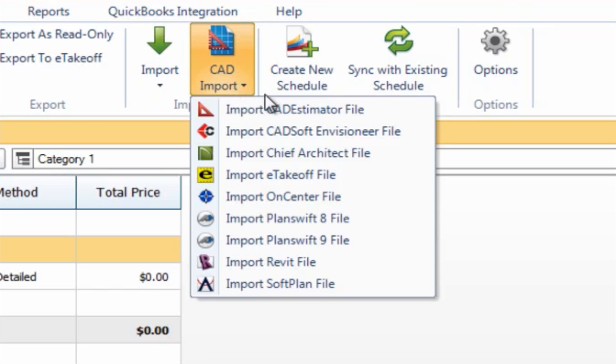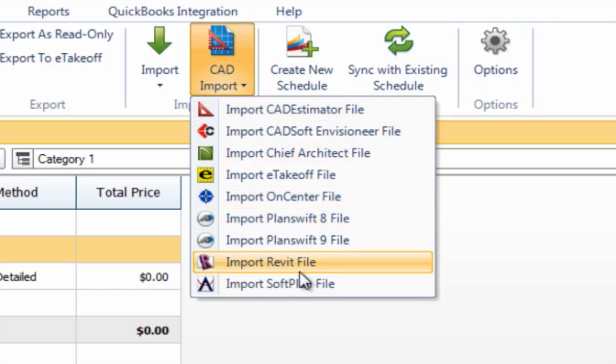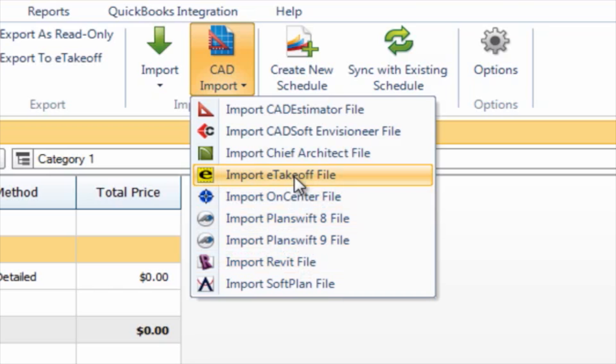CAD programs like Chief Architect and AutoCAD Revit, or takeoff tools like PlanSwift or eTakeoff. What most of these programs have in common is the ability to generate a materials list, which is what we're actually going to be using today to generate a new estimate in Construction Suite.